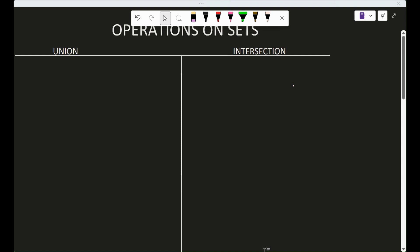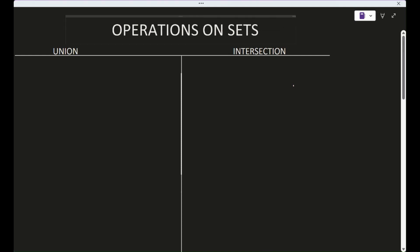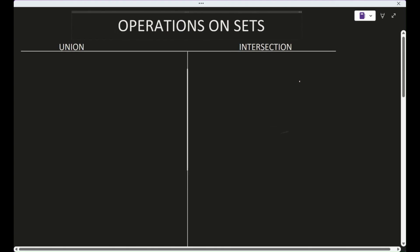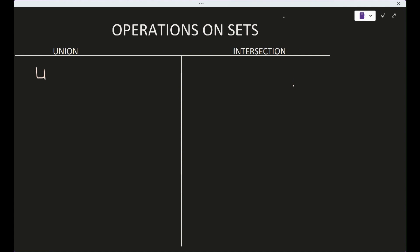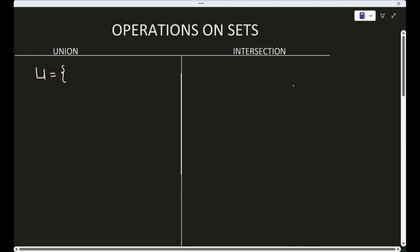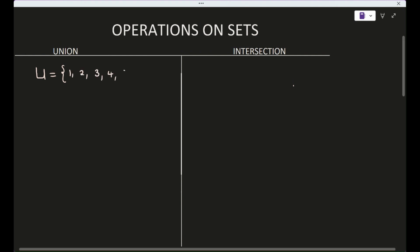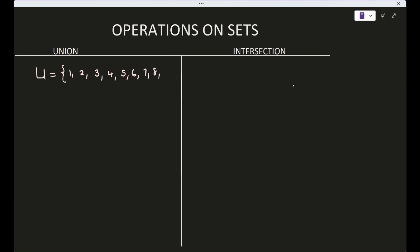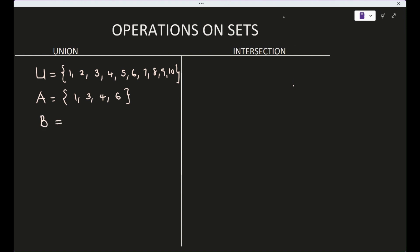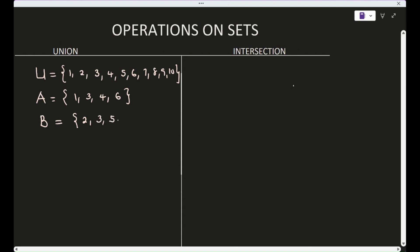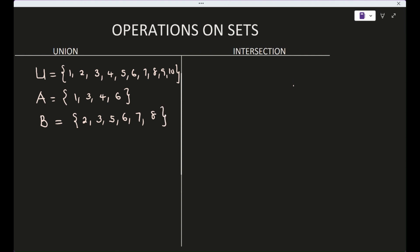Hello viewers, in this tutorial we'll be discussing operations on sets. We'll start with union and intersection. For illustration, I will consider the universal set to be {1, 2, 3, 4, 5, 6, 7, 8, 9, 10}, set A is {1, 3, 4, 6}, and set B is {2, 3, 5, 6, 7, 8}.